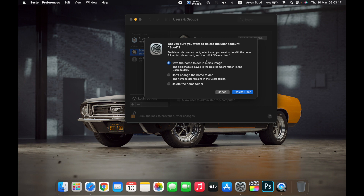You will get a prompt and your Mac will ask you if you want to save the home folder in a disk image. If you don't want to change the home folder, or if you want to delete the home folder of the user account, make your choice and then click on Delete User.